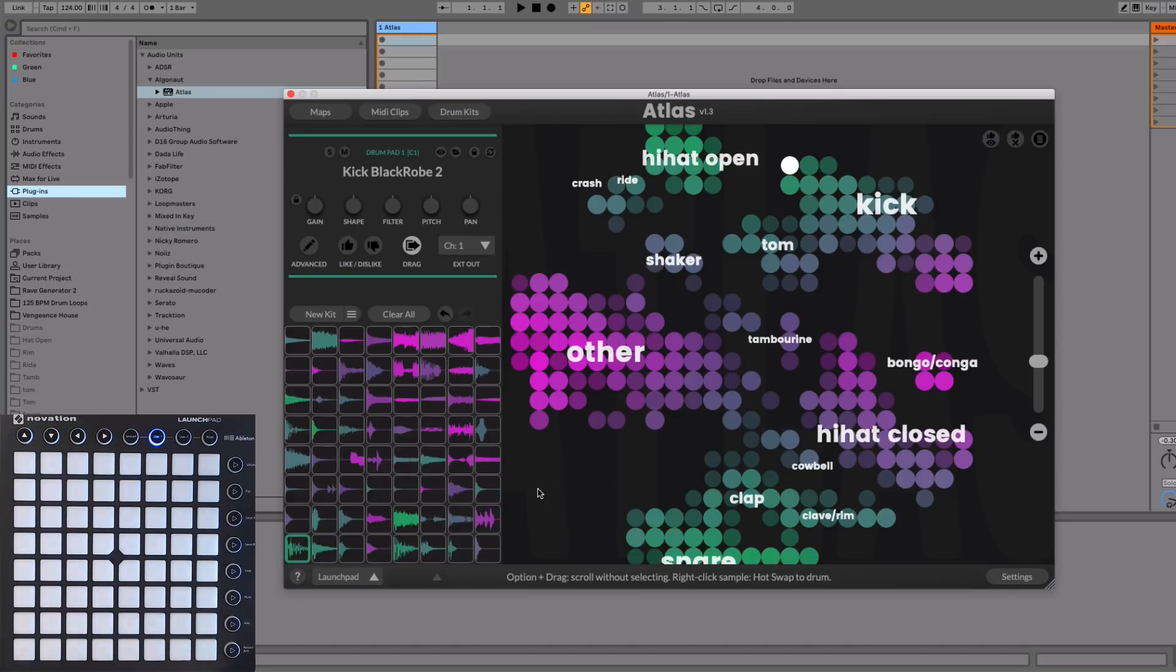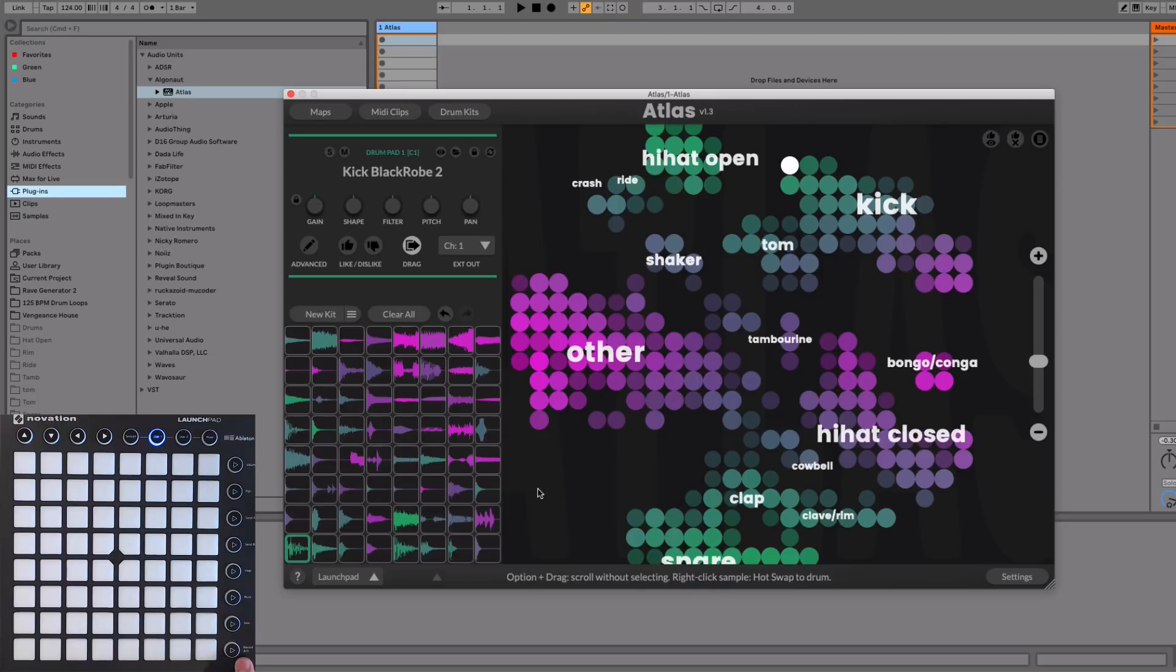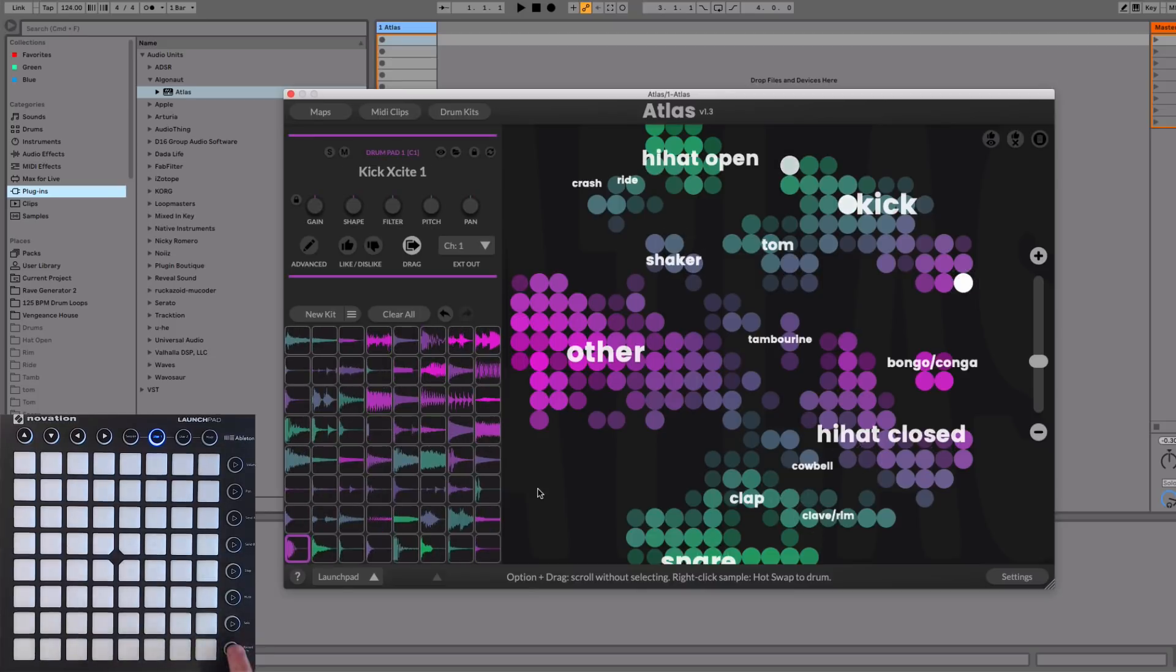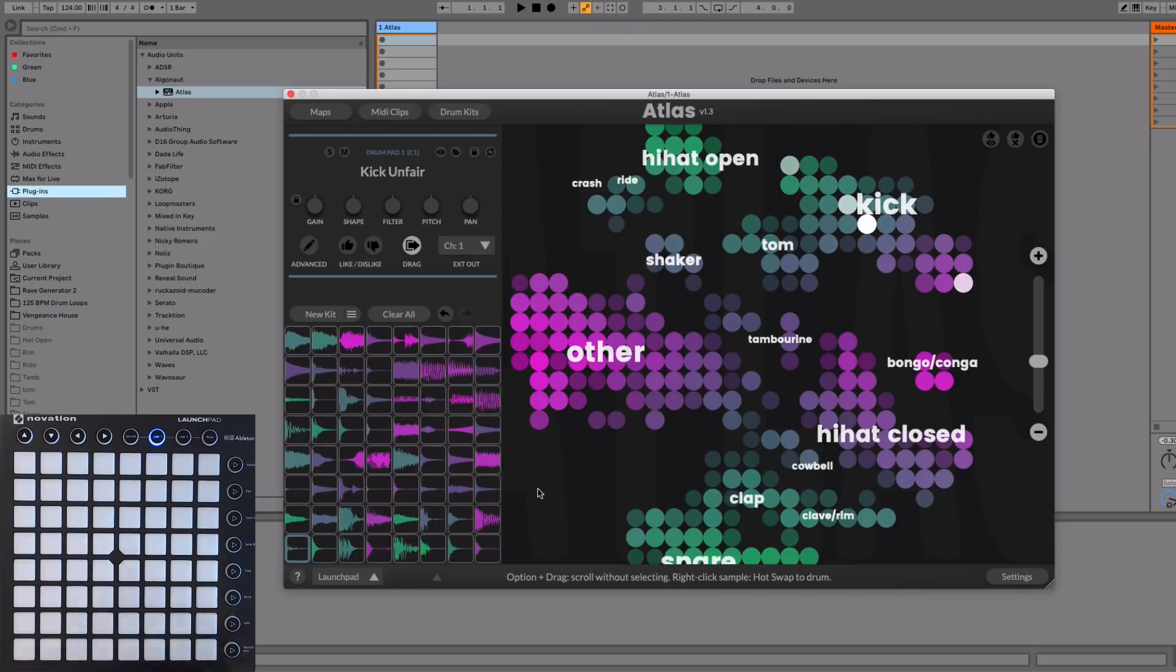Okay, so I have my drum controller here next to me, which happens to be a launch pad. And I've set up these scene buttons on the right of the launch pad to control certain functions in the Atlas UI. So for example, this bottom scene button sends out the MIDI note B6, and this is mapped to new kit. So as I press it, it's going to change out all the samples.